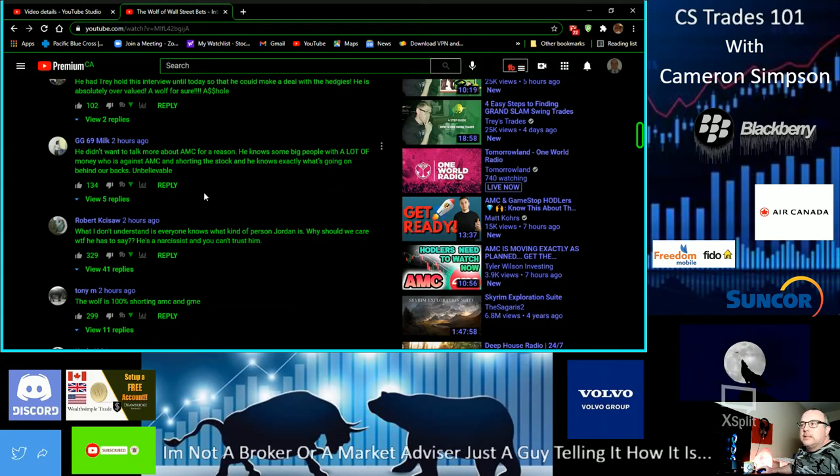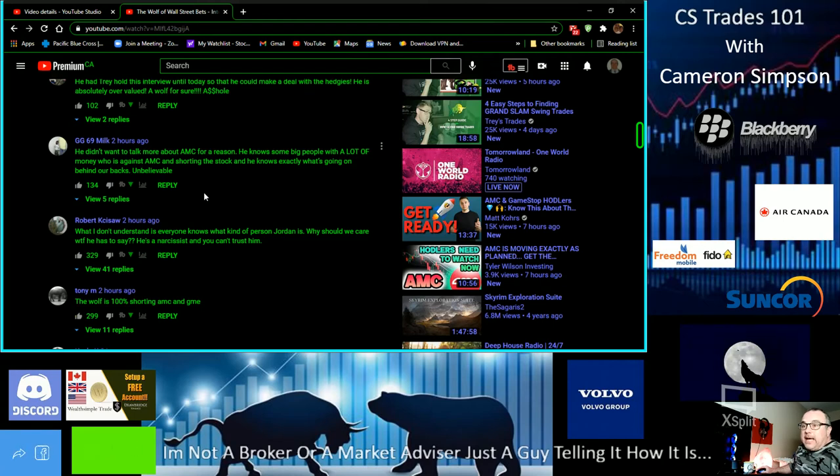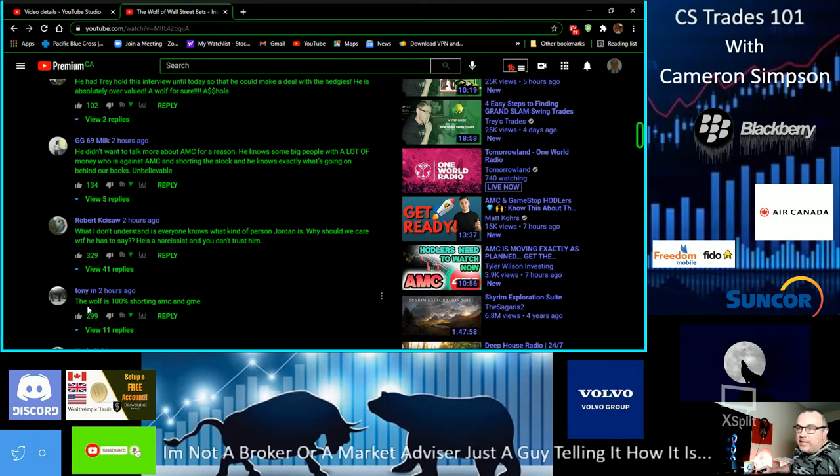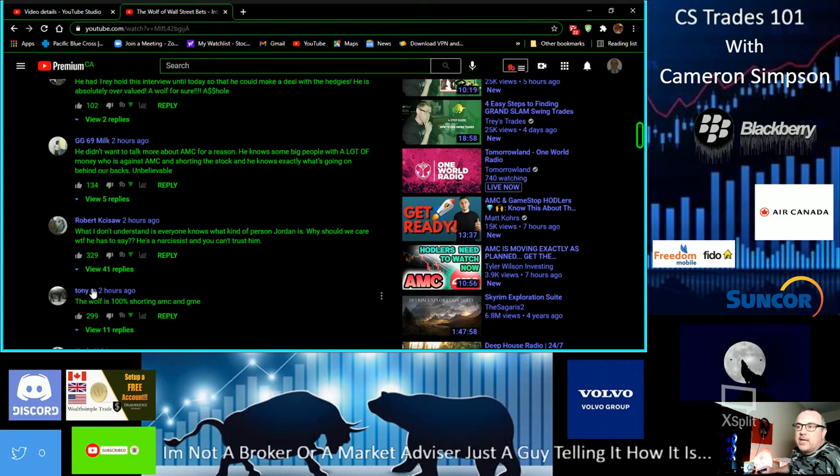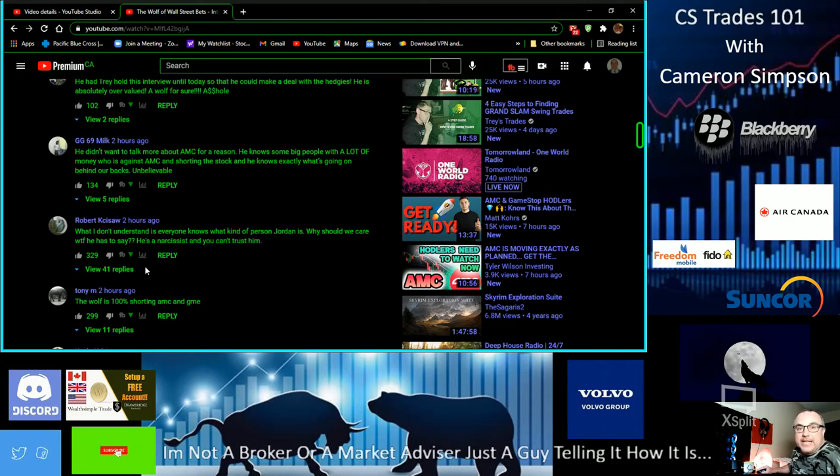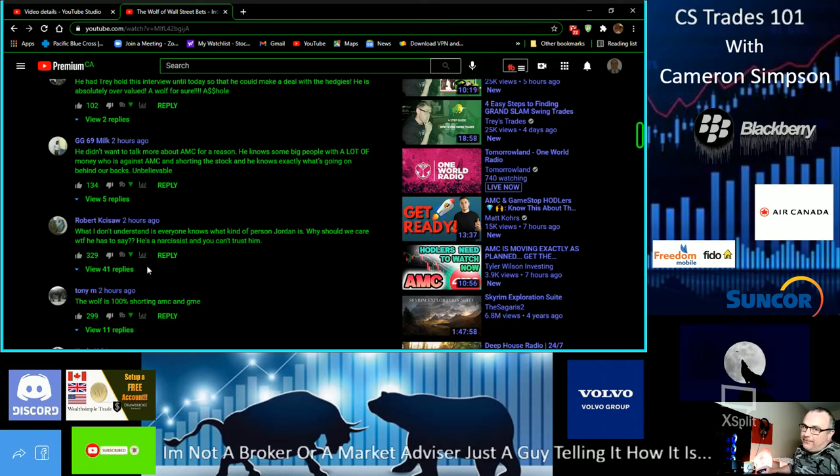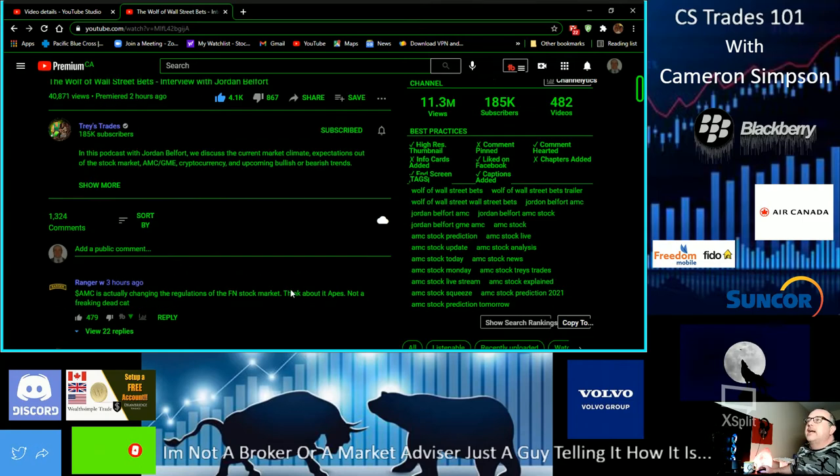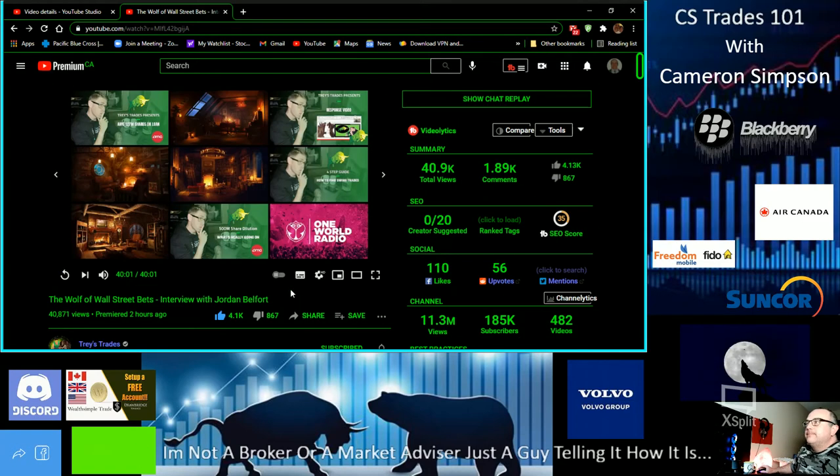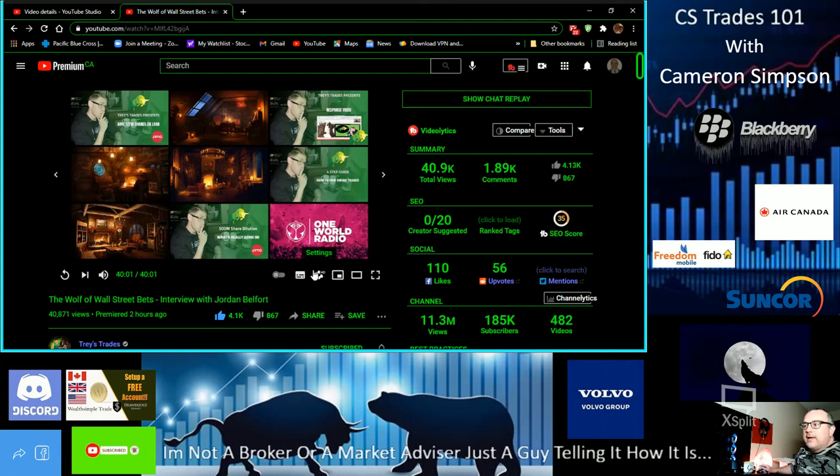The Wolf is here's one more I gotta read. 'The Wolf is 100% shorting AMC and GME for sure, 100%.' I'm gonna leave it at that guys. I'm gonna give Trey a like right there, boom, already have. And you should give him one too, guys. And you should give me some thumbs up and some support. We want to get this out there.